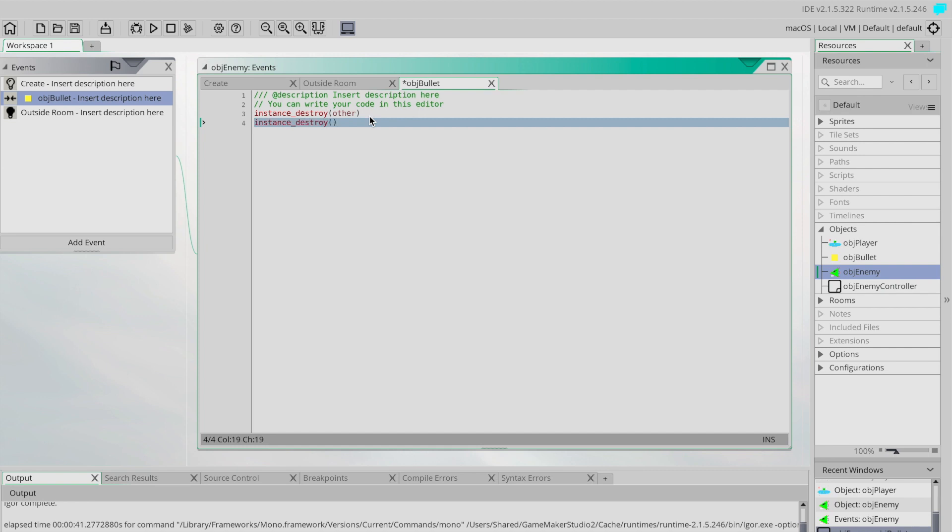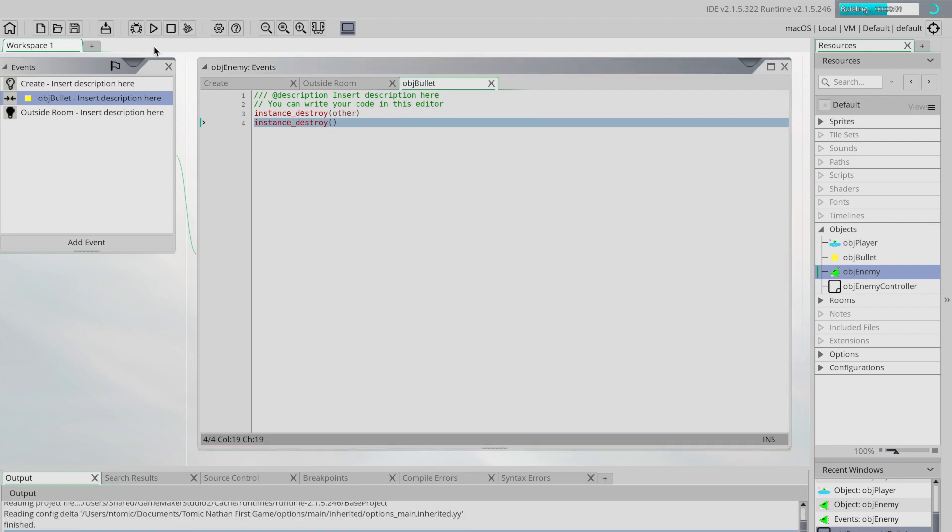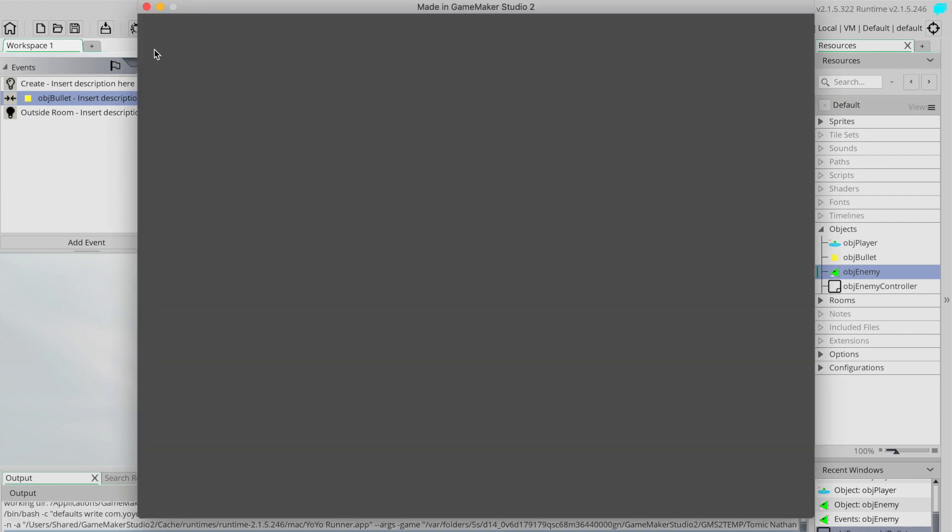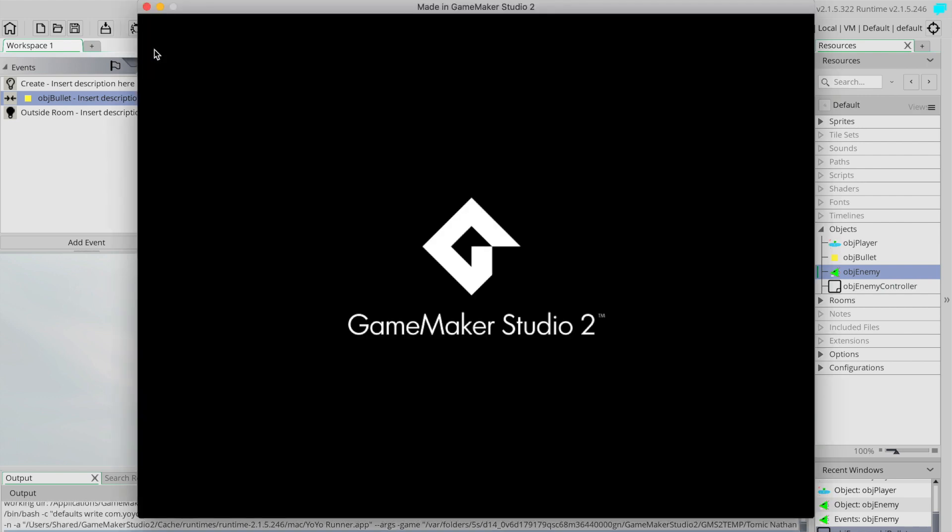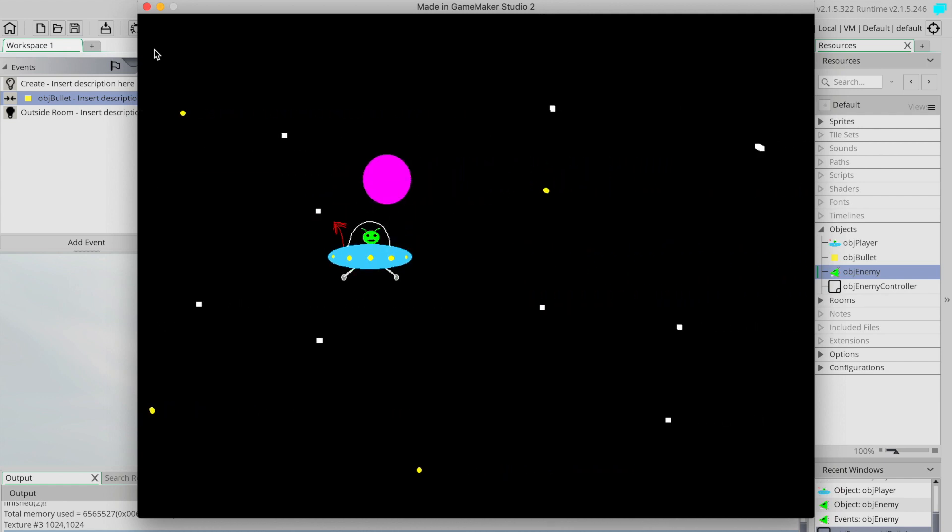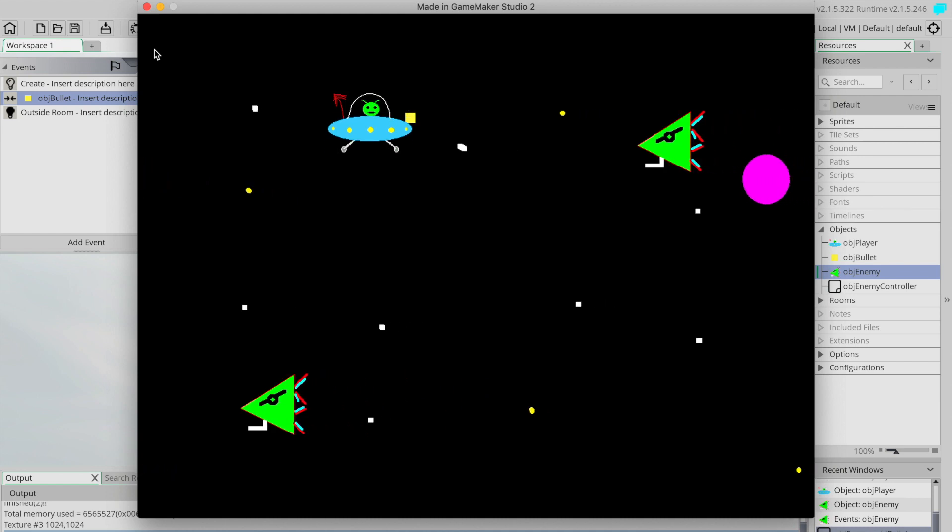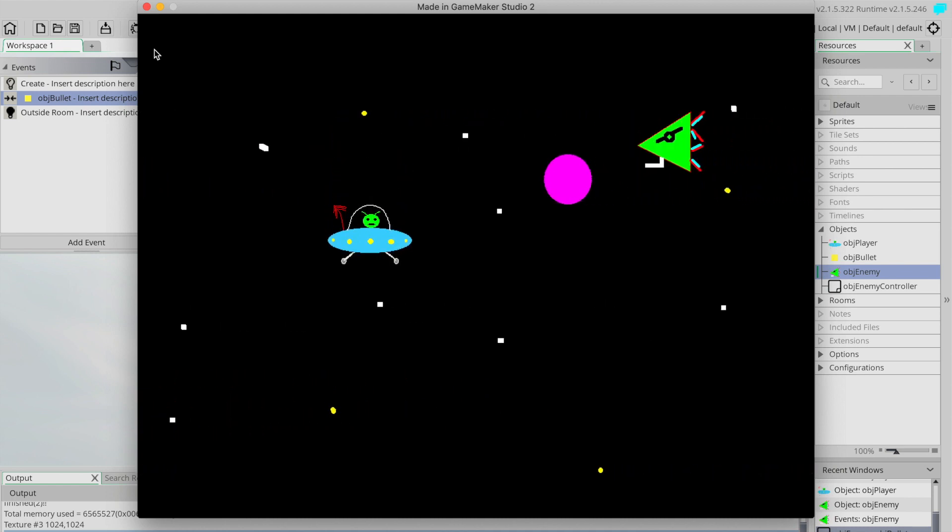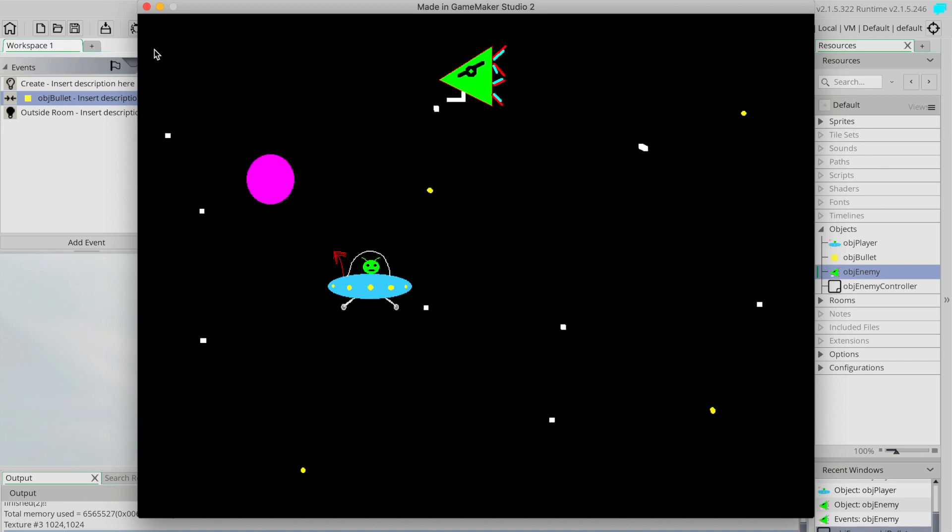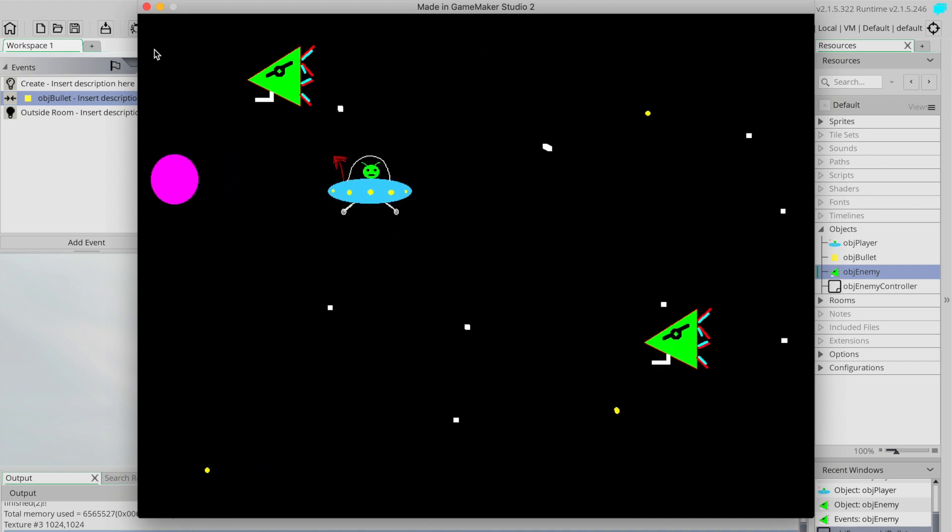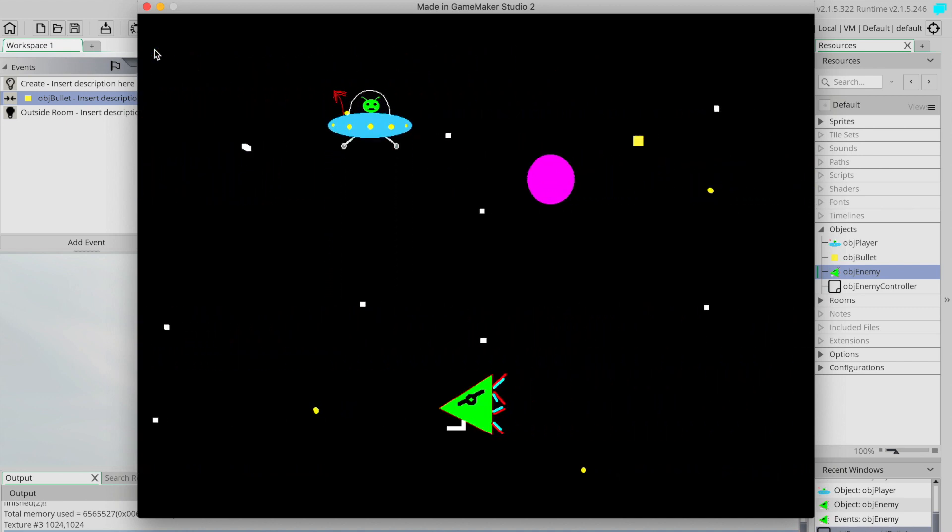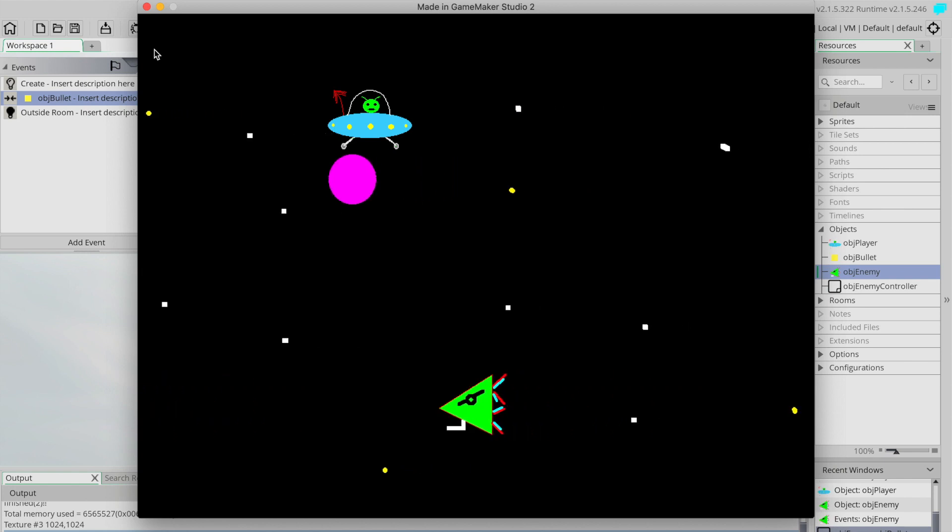Now what we want to do is the next line of code is just the instance destroy again, and without anything in the brackets, and that now says to destroy ourself because we don't have anything in there. So now when we run our game we should see not only the bullet disappear but the ship that it hits.